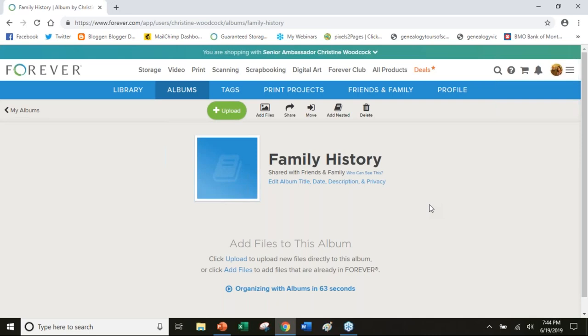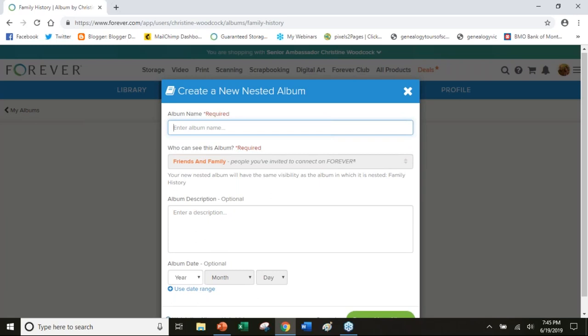I have a filing cabinet called family history and then I'm going to add a nested album inside that filing cabinet. This is going to be like a file within your filing cabinet and I'm going to call this Crawford because that was my mom's family.